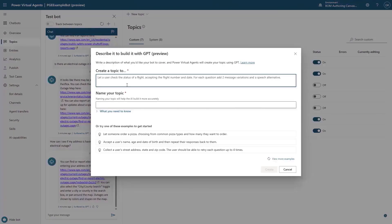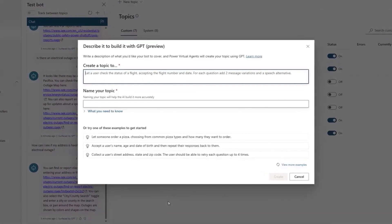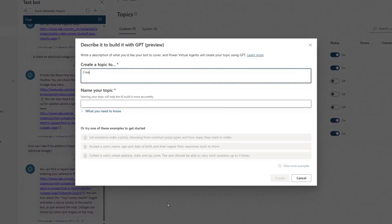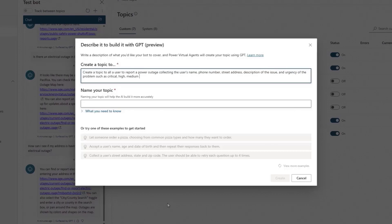And once this bot is ready, modifying dialogues has never been easier. Customers can now use natural language to build topics. With this release, we will enable makers to design and modify bot dialogue with natural language. Bot builders can effortlessly describe the desired bot design, and GPT will automatically transform it into a topic that can continuously be refined and optimized through the use of natural language processing.